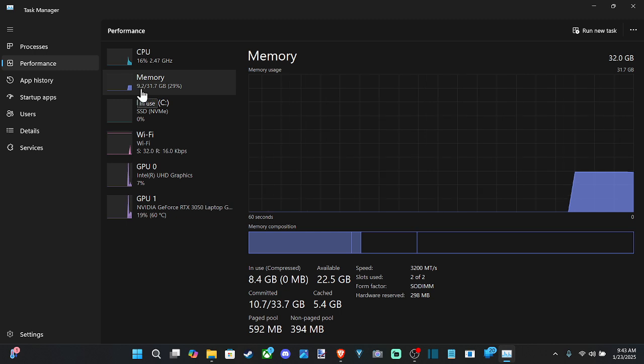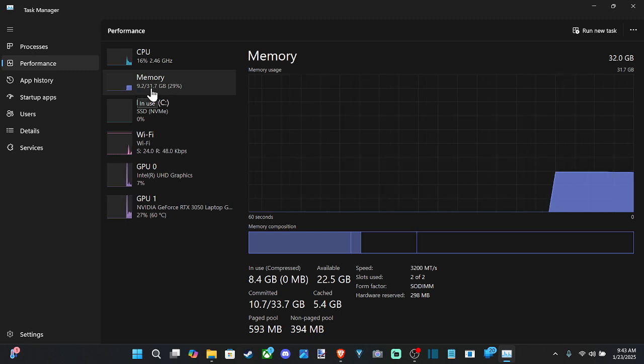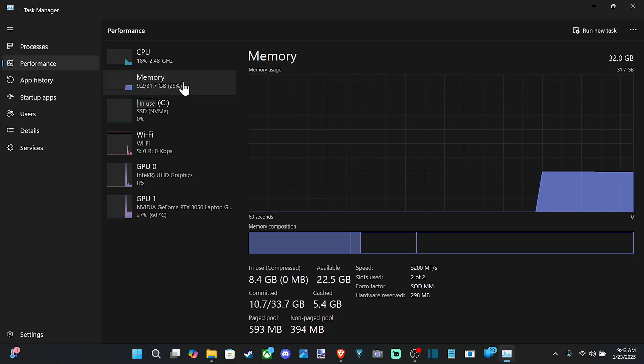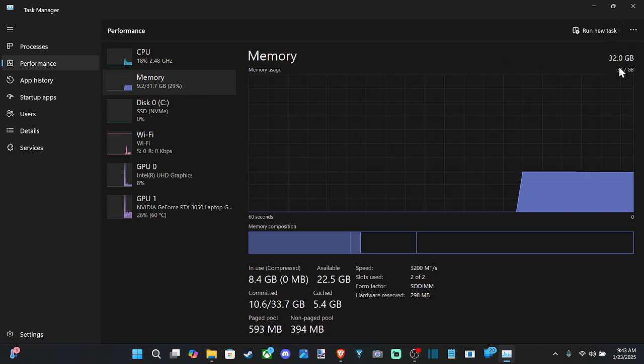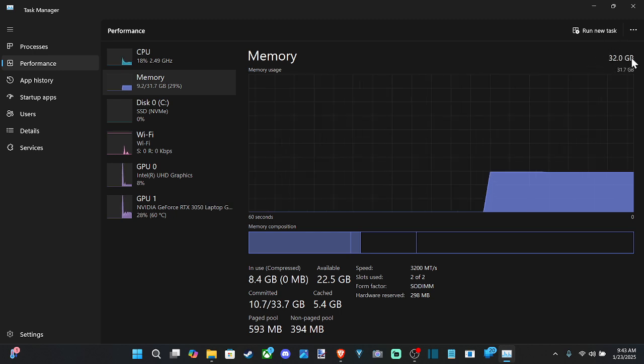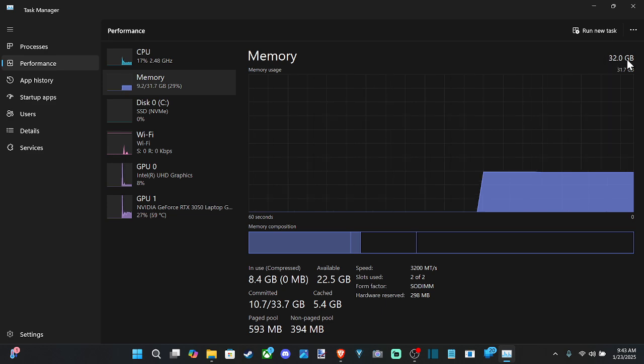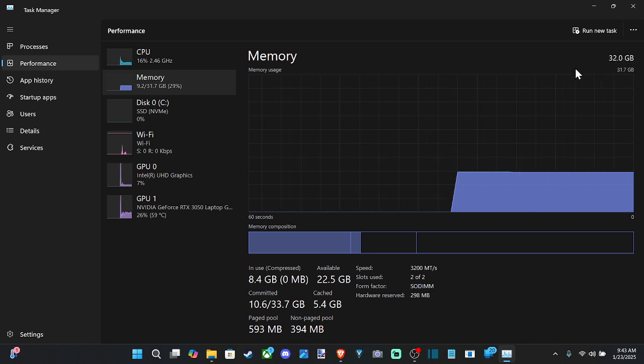So you can see currently in use, I have 9.2 gigabytes out of 31.7. So I'm at 29%. And then the top right, it's going to give me my total amount of memory being utilized on my PC. So it looks like I have 32 gigabytes installed, which is great right now for any applications or games I'm going to be playing.